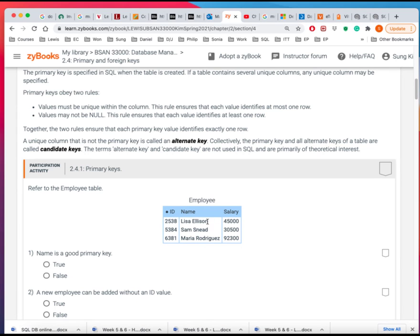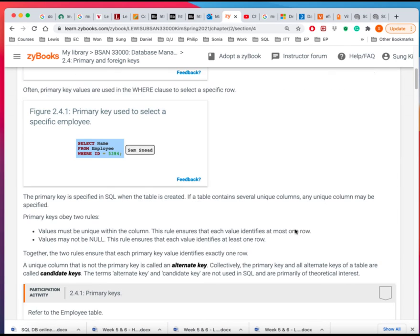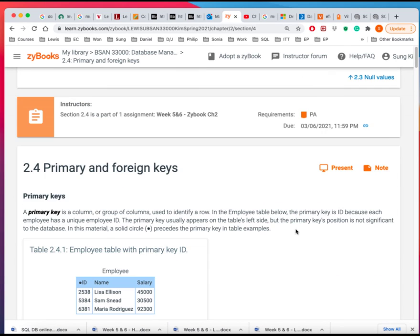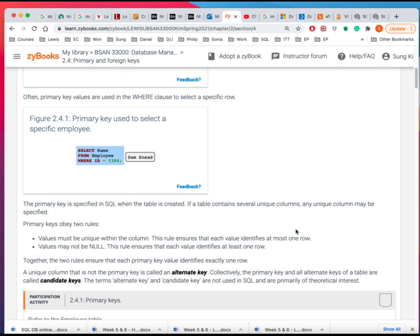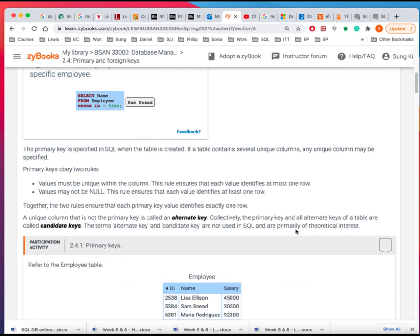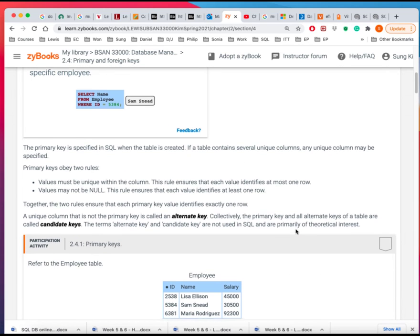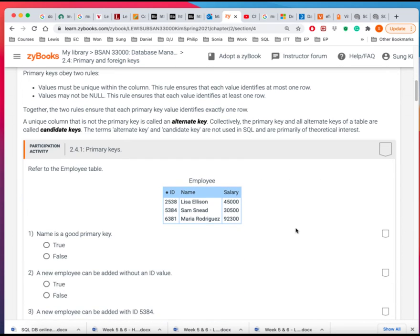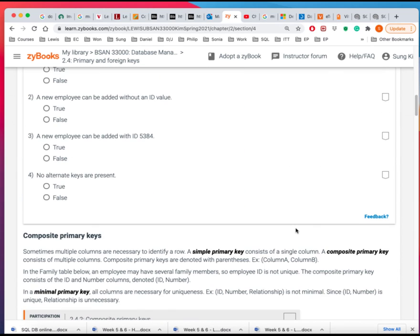And you want to assign them an ID so that we can sort them and uniquely identify them, right? So that's what's called a primary key. We use a primary key to identify them and then sort them, right? Arrange them.